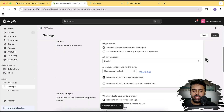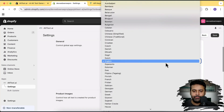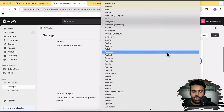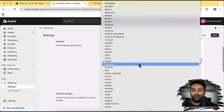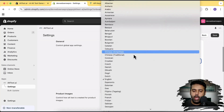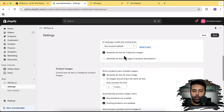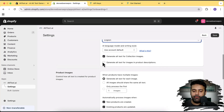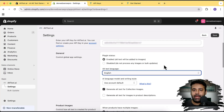Here we can select the language for the alt text. We have multiple languages available — hundreds of languages — so it can automatically generate alt text in any of them. I'm going to select English which is the default. We also have the option to generate alt text for collection images and for images in the product description. By default it generates alt text for product media images, not images embedded in the text description.